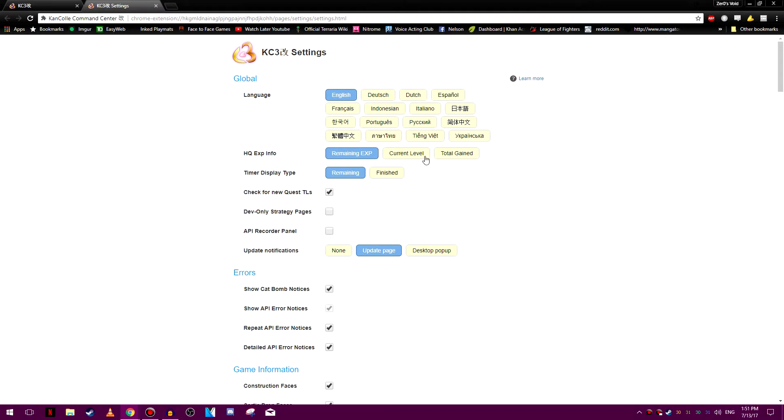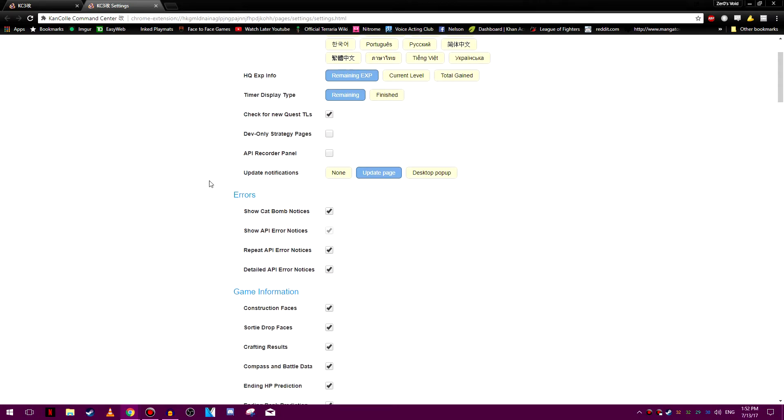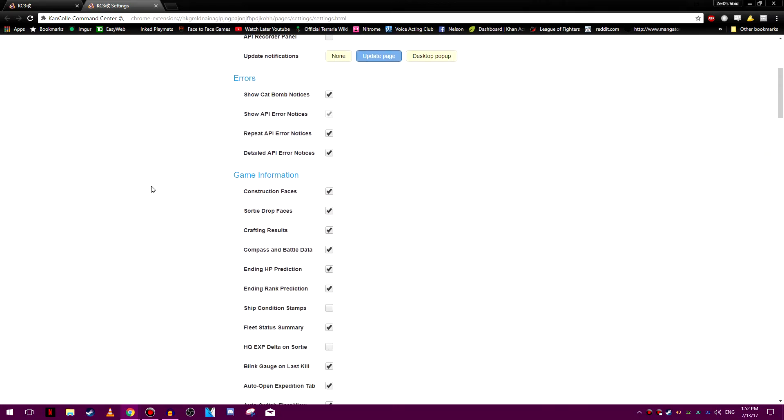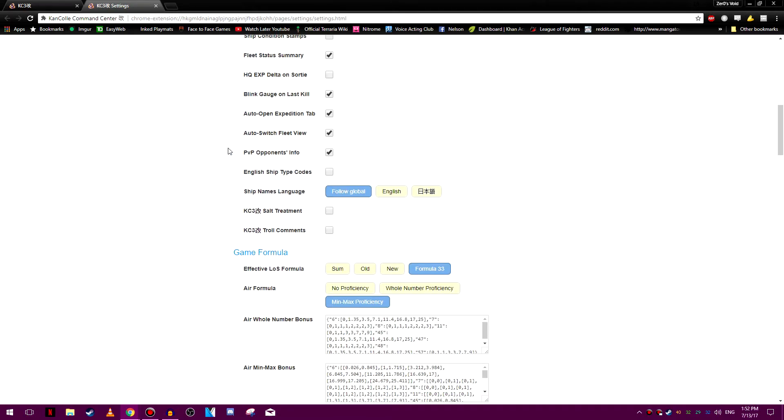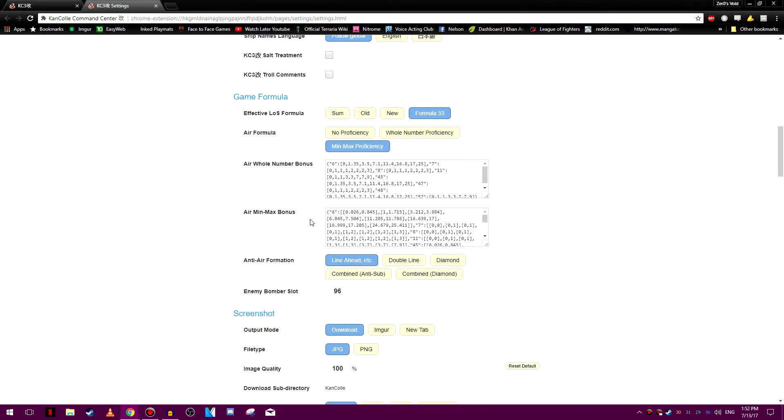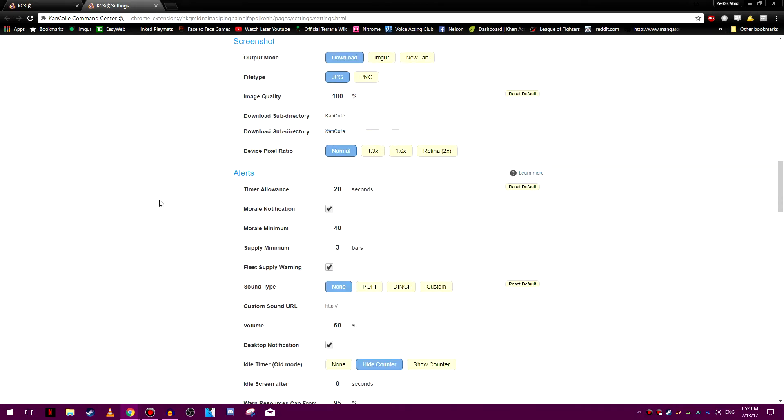Click here, little flower petals. KC3 settings. All these should be self-explanatory. Obviously your language. HQ XP info tells you how much XP you need or maybe have already gained total for your HQ. Timer display types, how much time it is until your ship finishes repair or building. So you can do that or maybe just it tells you what time it is going to be finished for. Screenshots. You can take screenshots with this. So you can download them, put it on Imgur or just open the new tab then save it from there and change that.